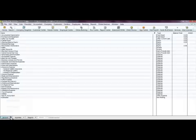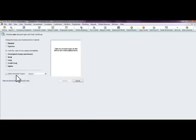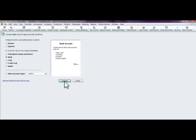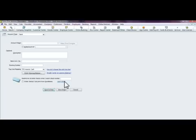Let's start by going to Accounts at the bottom, hitting New. We want to start with a bank account because that's how you're going to pay your bills. Select Bank from this window and hit Continue.